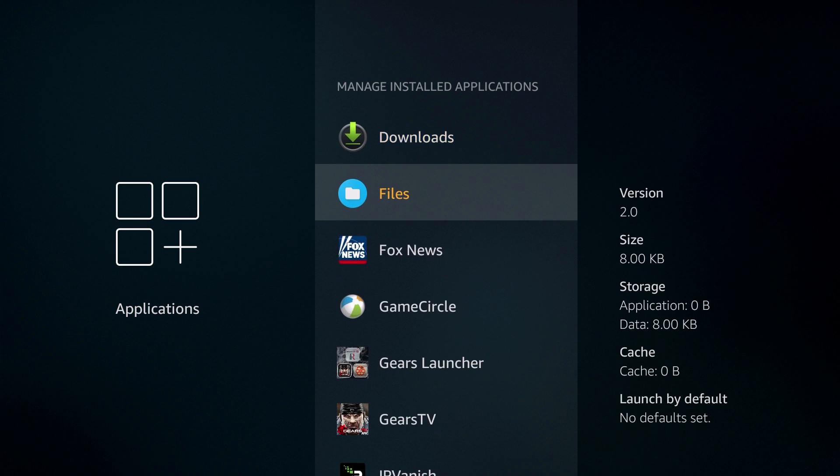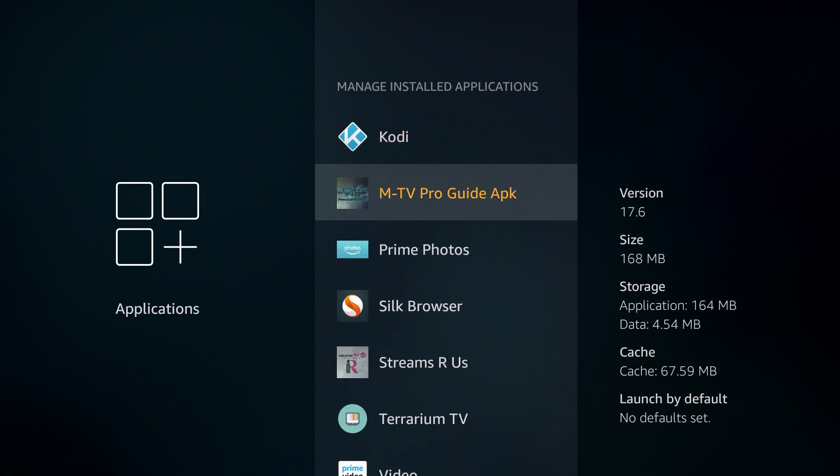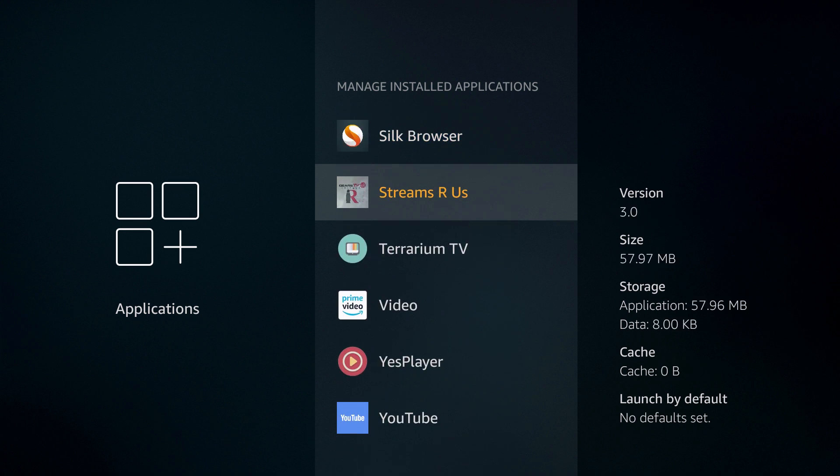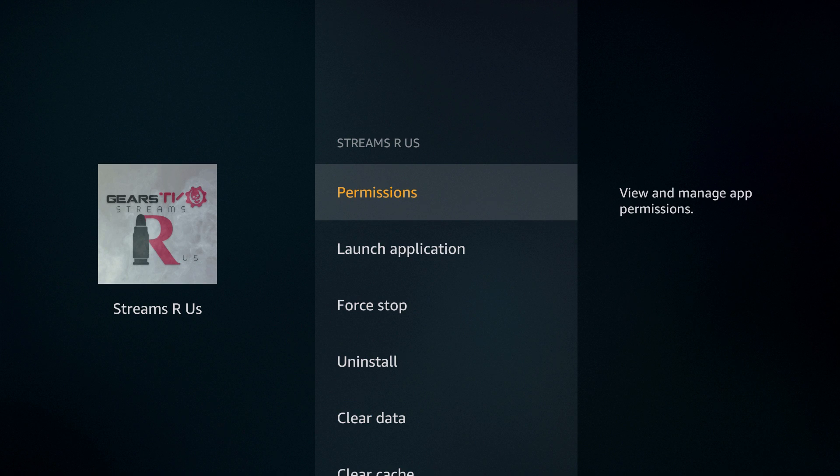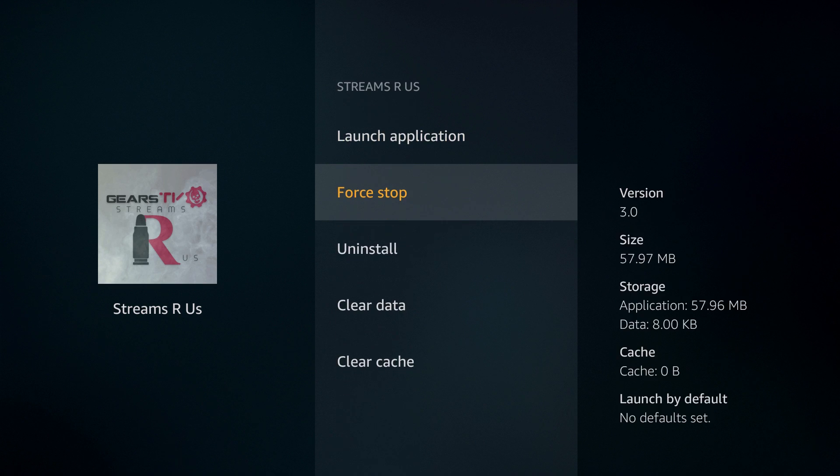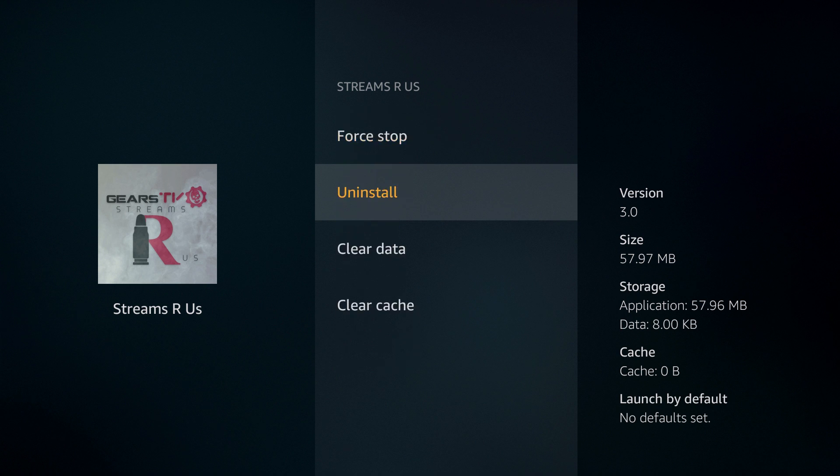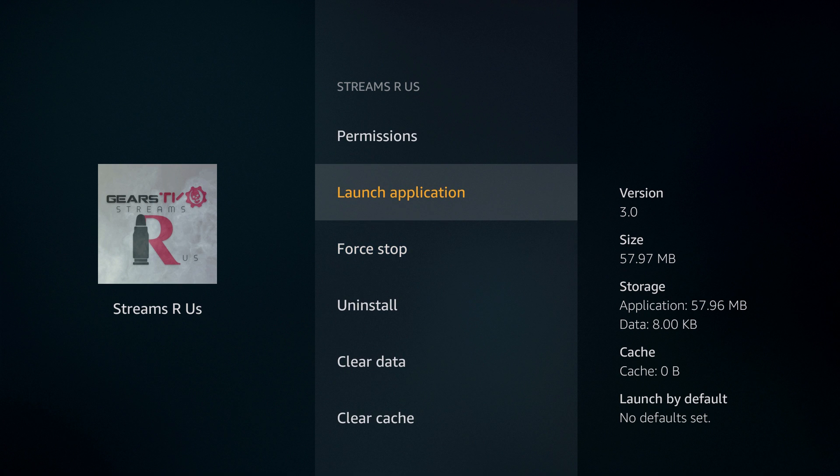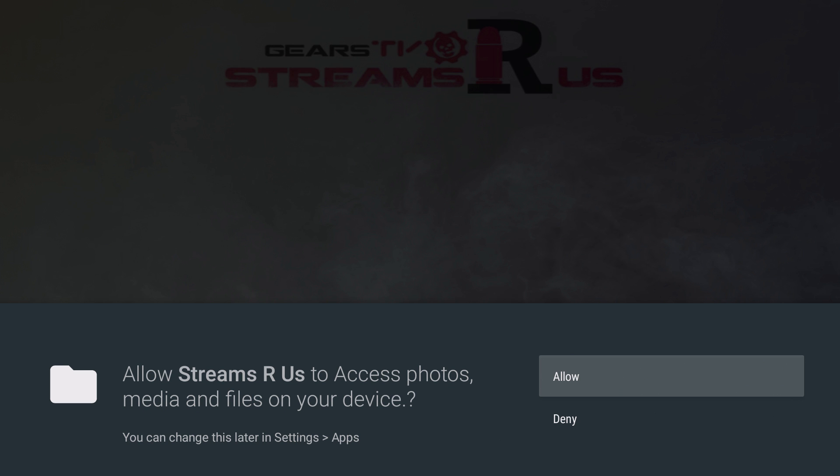And if you click down, you'll see Streams R Us. Click on the Streams R Us and the way I open it each time is I click Force Stop, then Clear Cache, and then Launch Application. If you do that each time you're going to open the application, it does a maintenance process where it cleans it out so the application can run smooth and doesn't cause any issues.